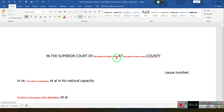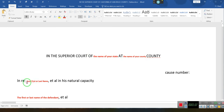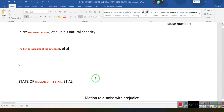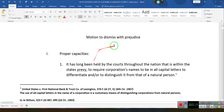Ladies and gentlemen, the superior court of [state] at [county]. Henry — your first name — in his or her natural capacity, then the name of the corporation, then the name of the state. Now there's a motion to dismiss with prejudice. Proper capacities.